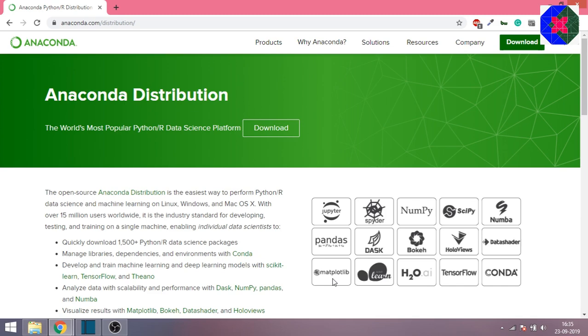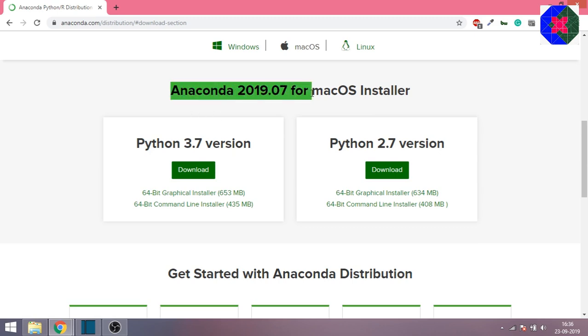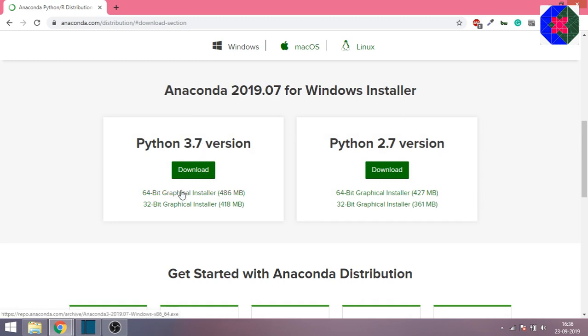Let's quickly download this software. Please make sure when you download, don't download it for Mac if you are on a Windows machine, because by default you have Mac OS installer. You have to click on this Windows button. Obviously we'll go for the 3.7 version. If your machine is 64-bit, click on this, otherwise on this, or you can click on this download button.